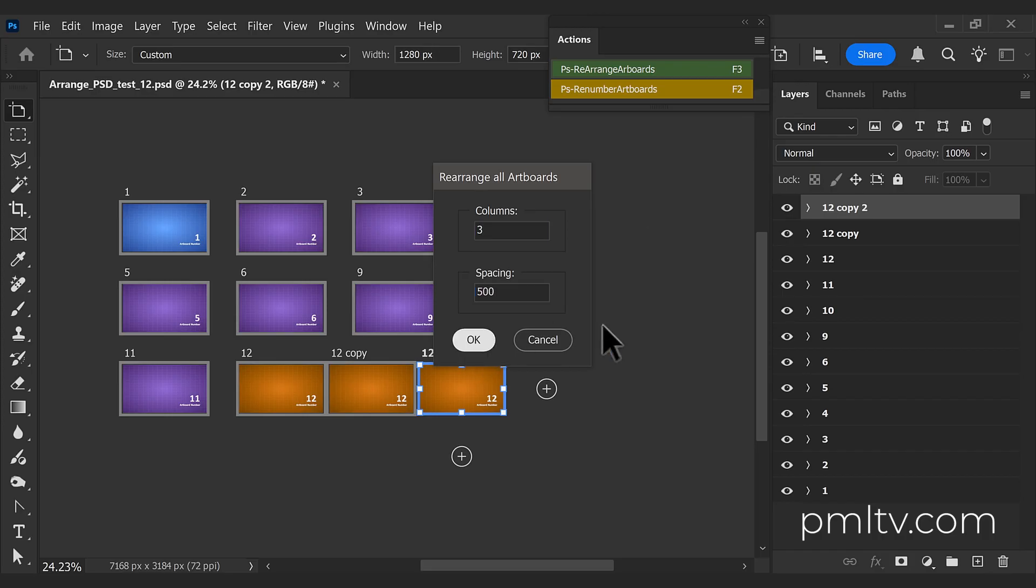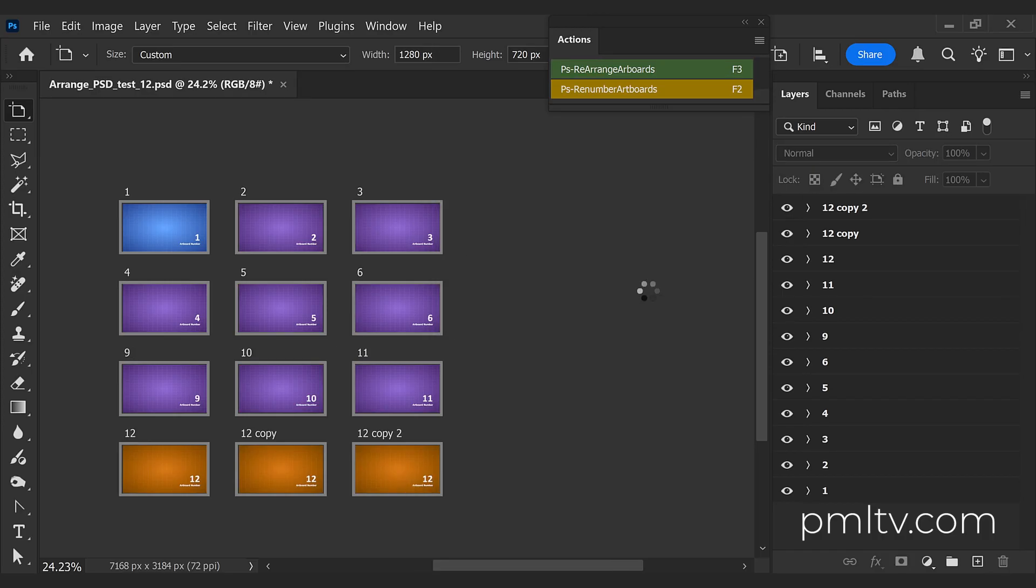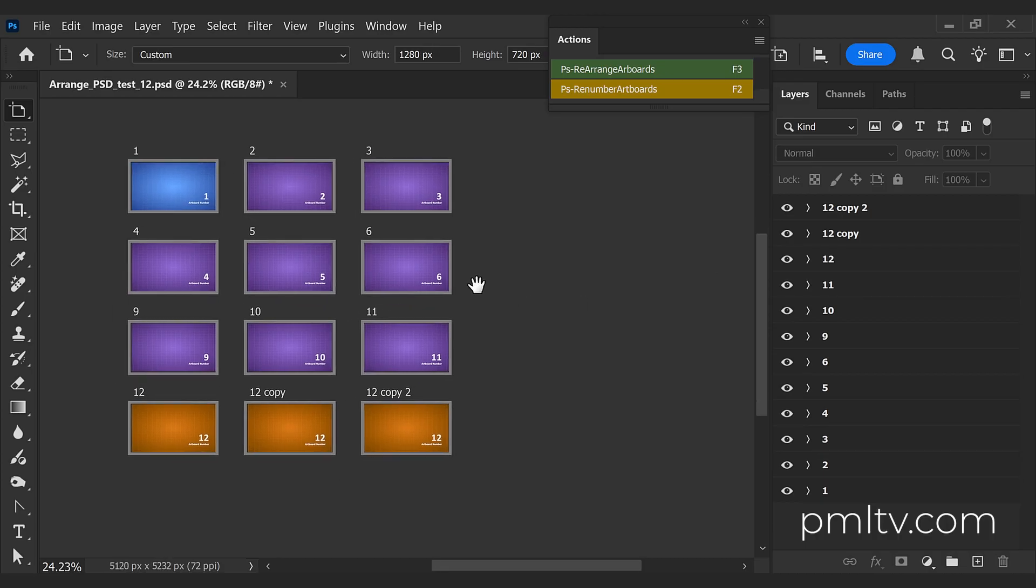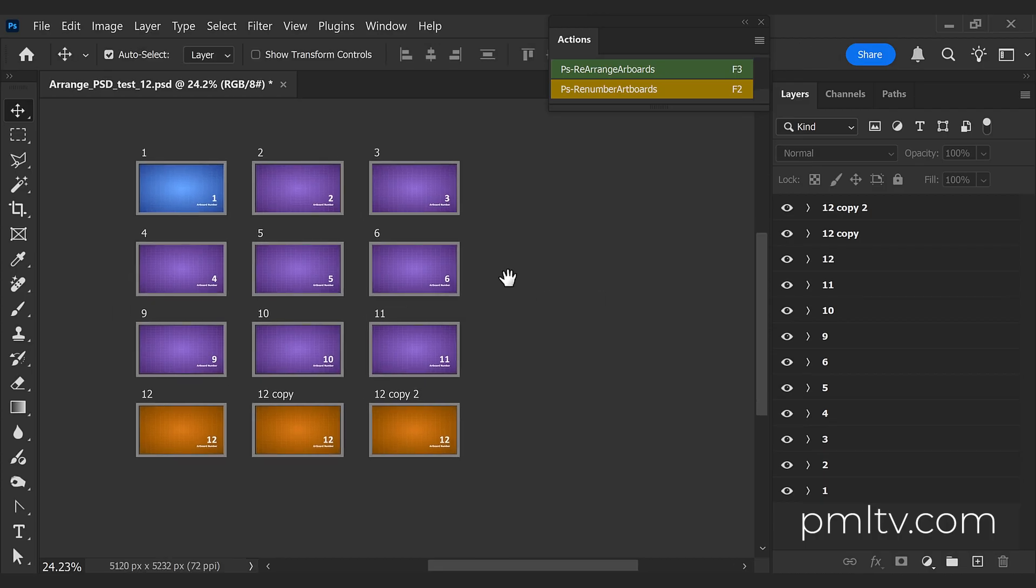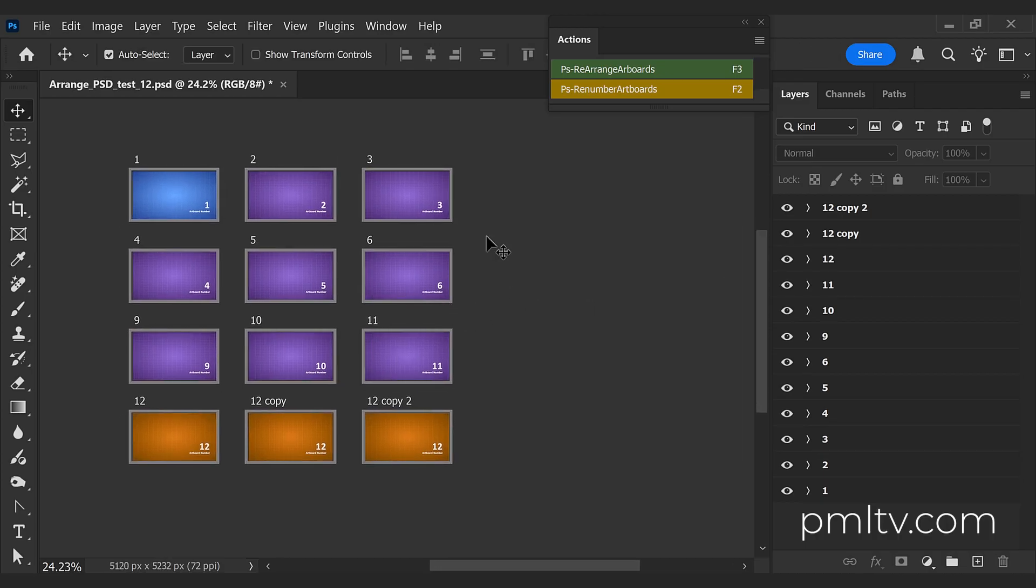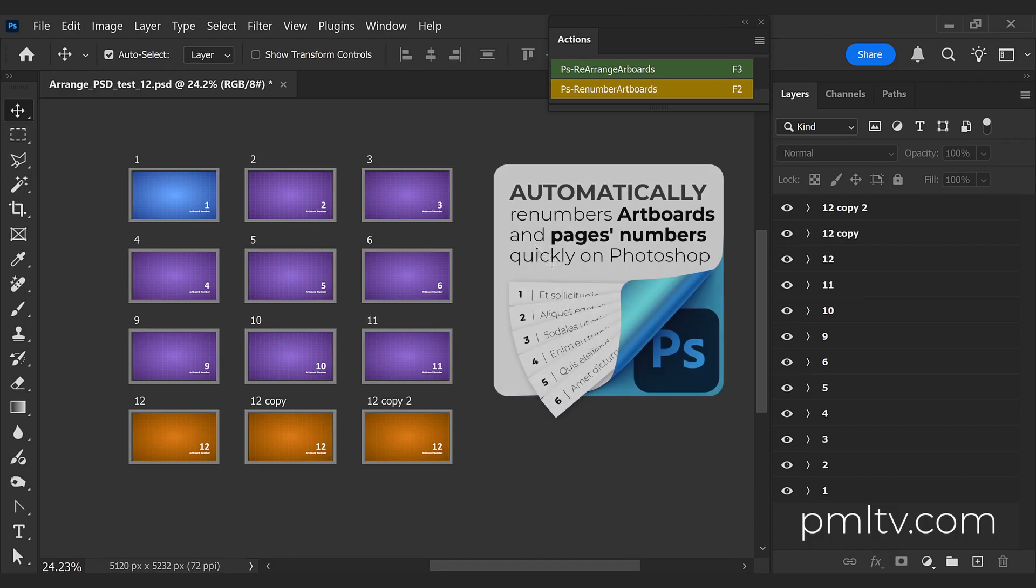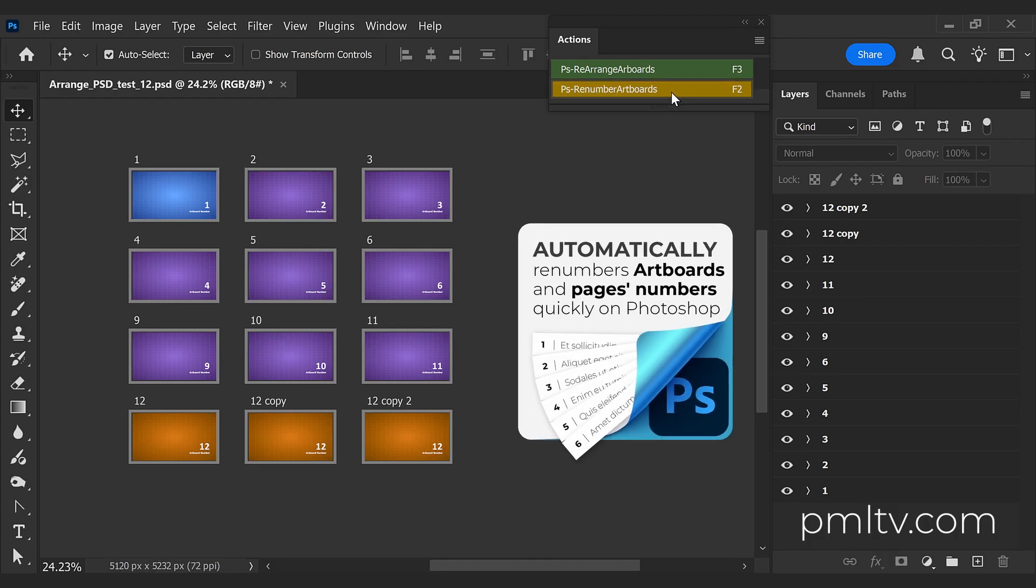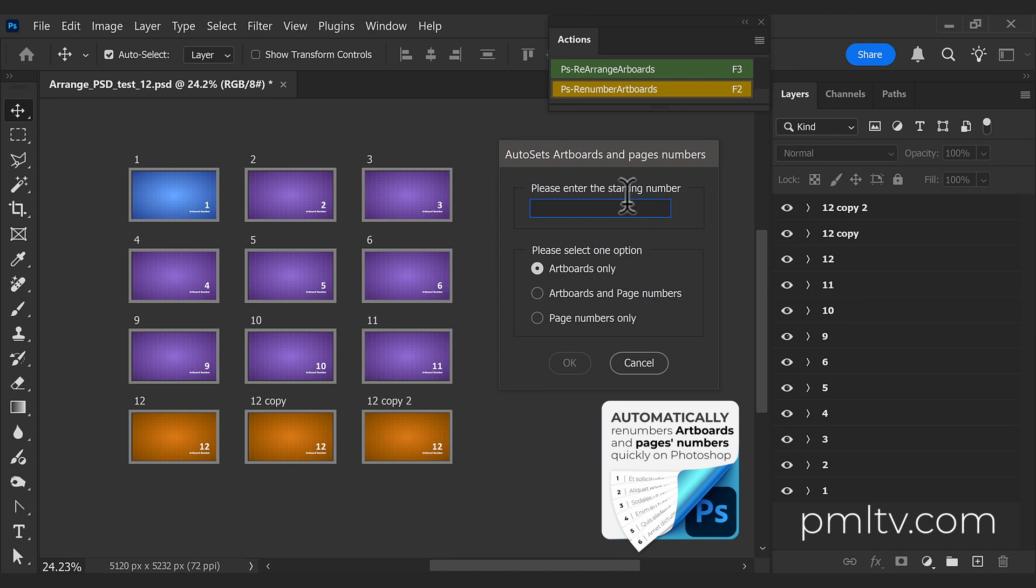So this is how it works. I have another script that is not part of the free version that works perfectly together. This script allows you to renumber artboards quickly.